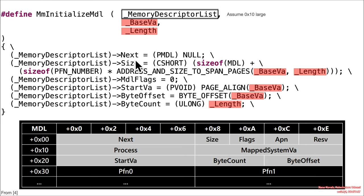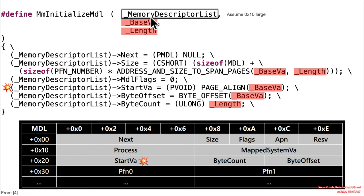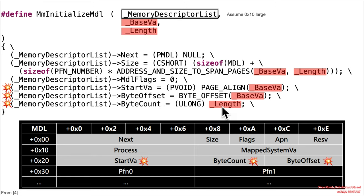That's fine for things like next size or MDL flags — those are all within the first 10 bytes. But once you start getting into things like start VA, well, that's at offset 20, so that is out of bounds of this 10 byte allocation. That's out of bounds, and it's writing ACID. Byte offset is out of bounds, and it's writing ACID. And byte count is out of bounds, and it's writing ACID.